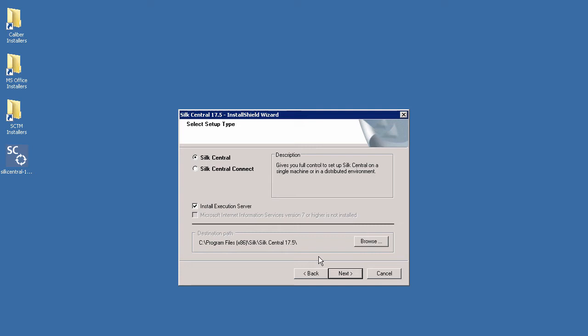Below this you will have an option to install an execution server. We will choose to install an execution server on this particular machine. Lastly you can select the pathway in which Soak Central will be installed. The default location is on the C drive. You can modify this by selecting Browse. We will now click Next.